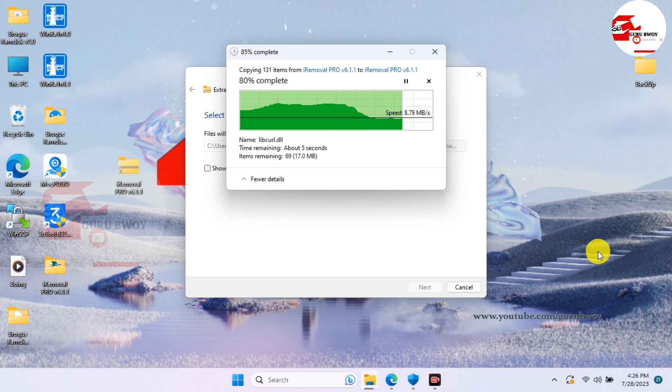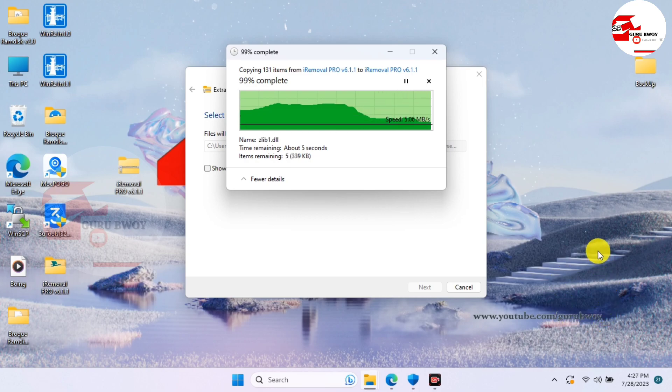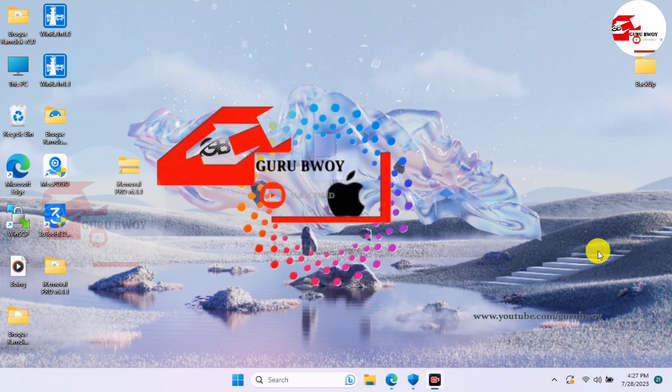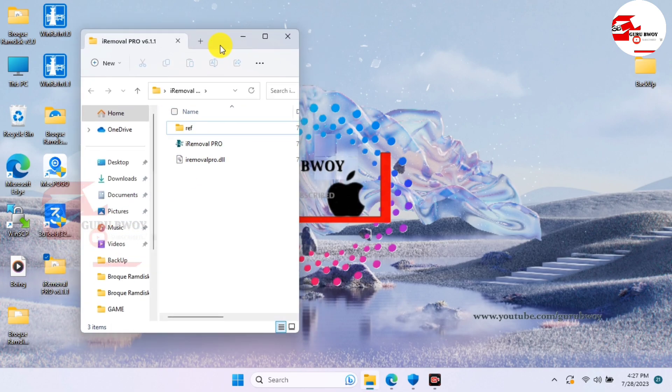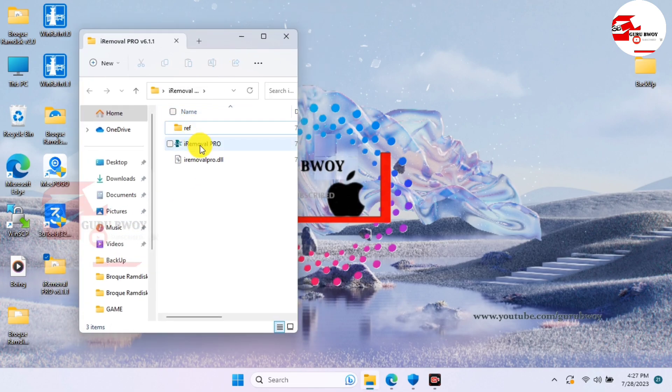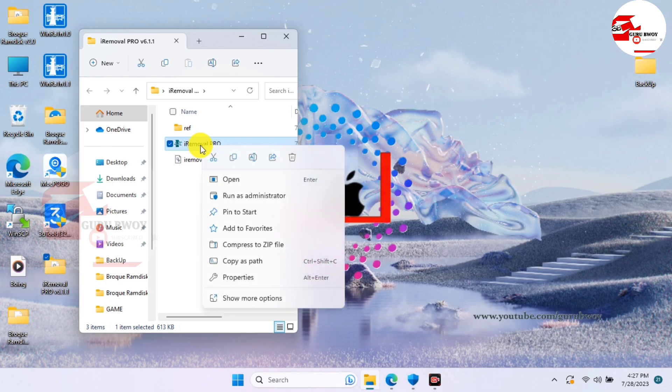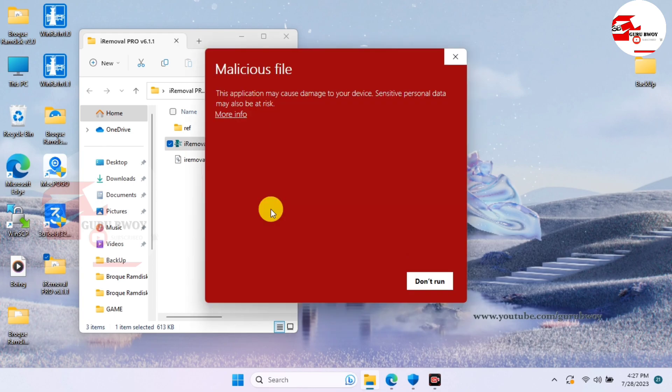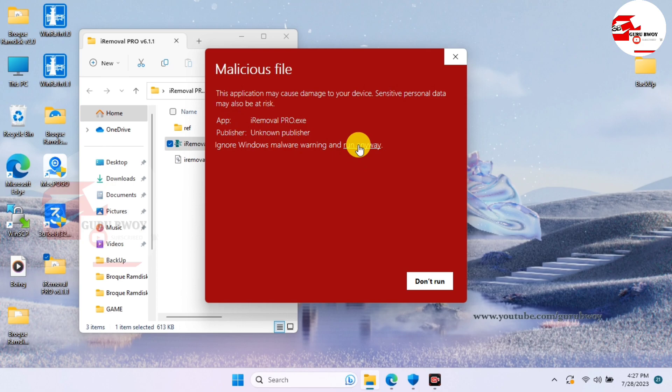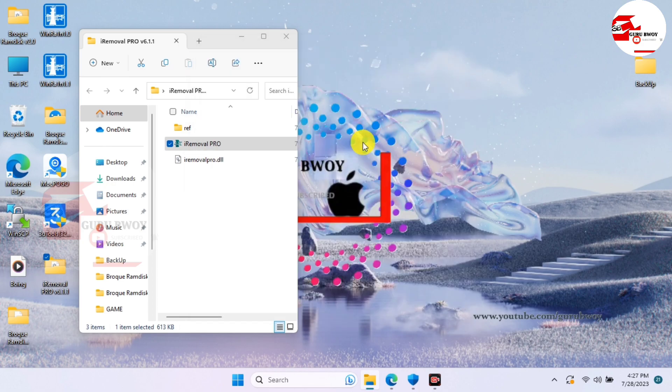Then after that, extract the file onto your destination. Here I do have the extracted file right over here. Just open it and you see two files and one folder in it. Just run the iRemover Pro as administrator and wait for it to launch. For the first time it will prompt you for malicious file, just accept and run it anyway.